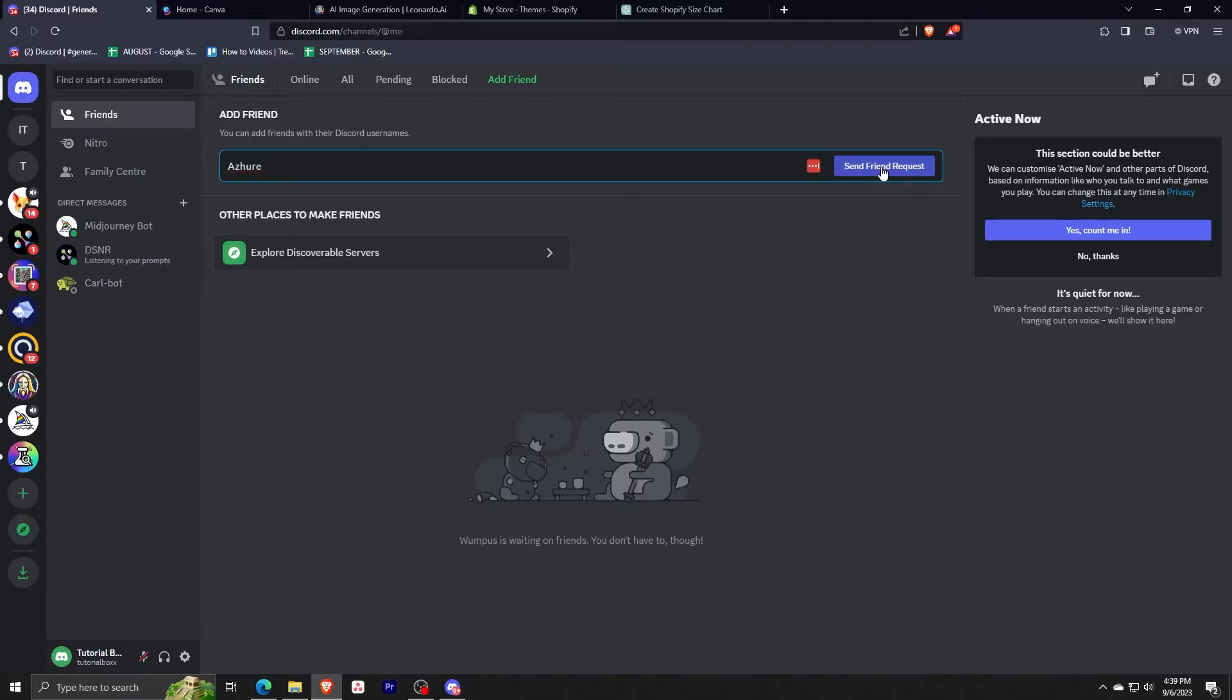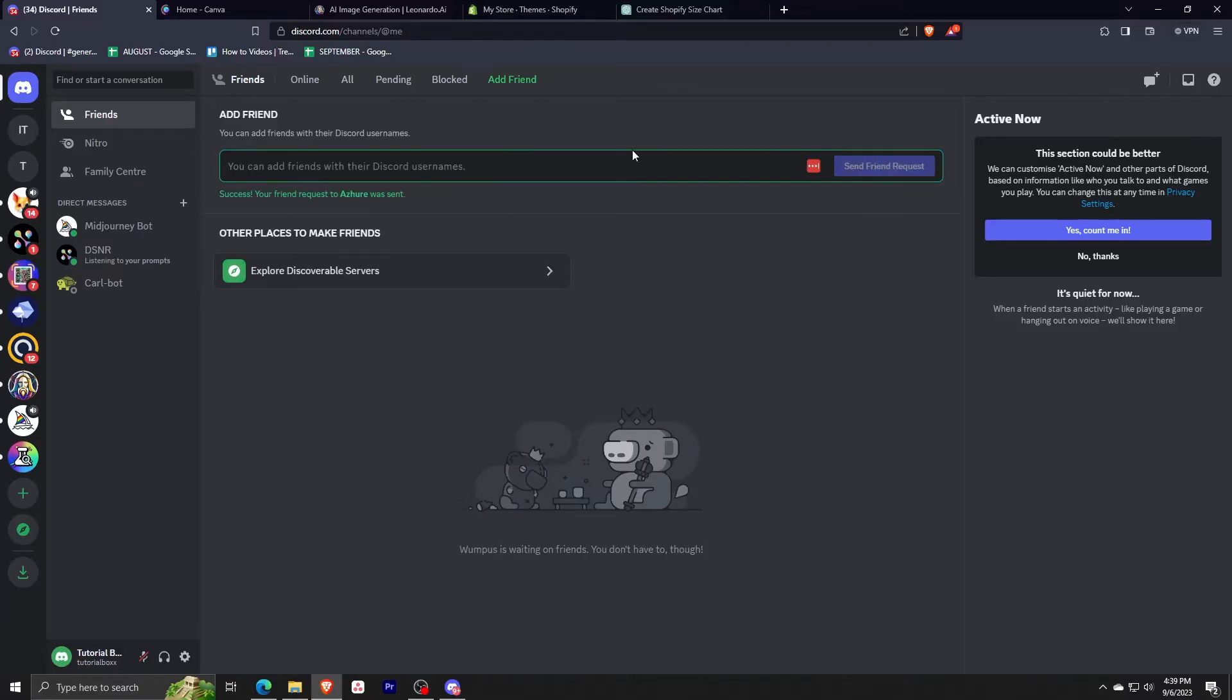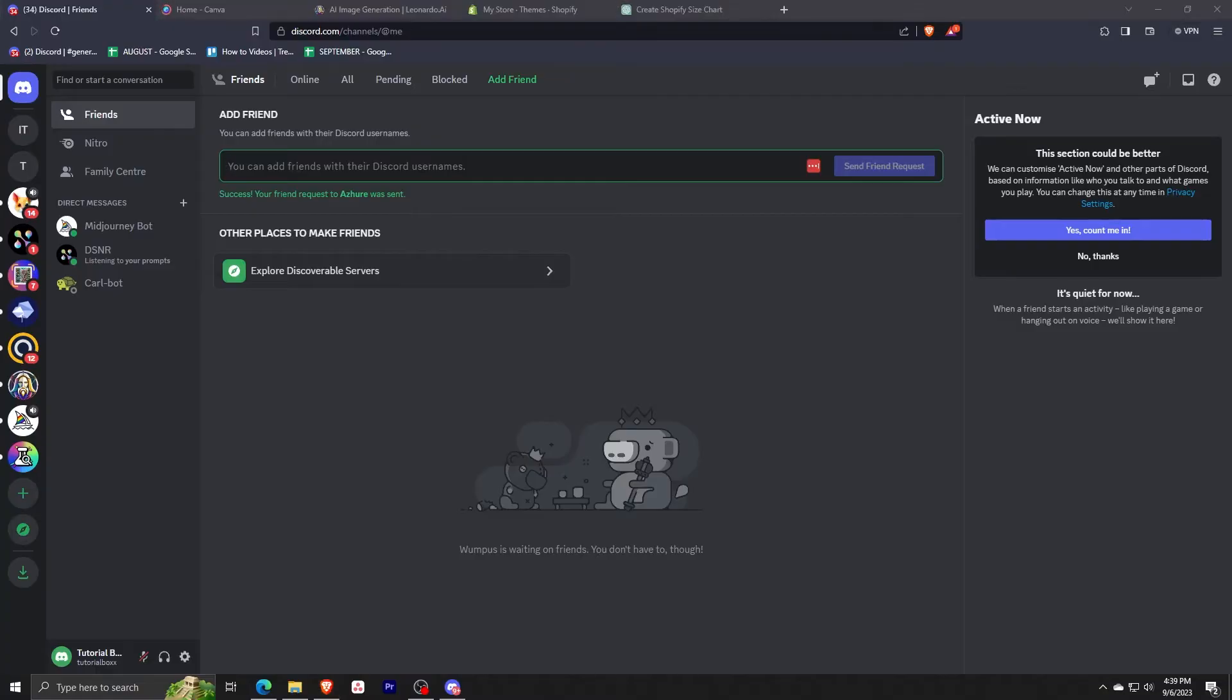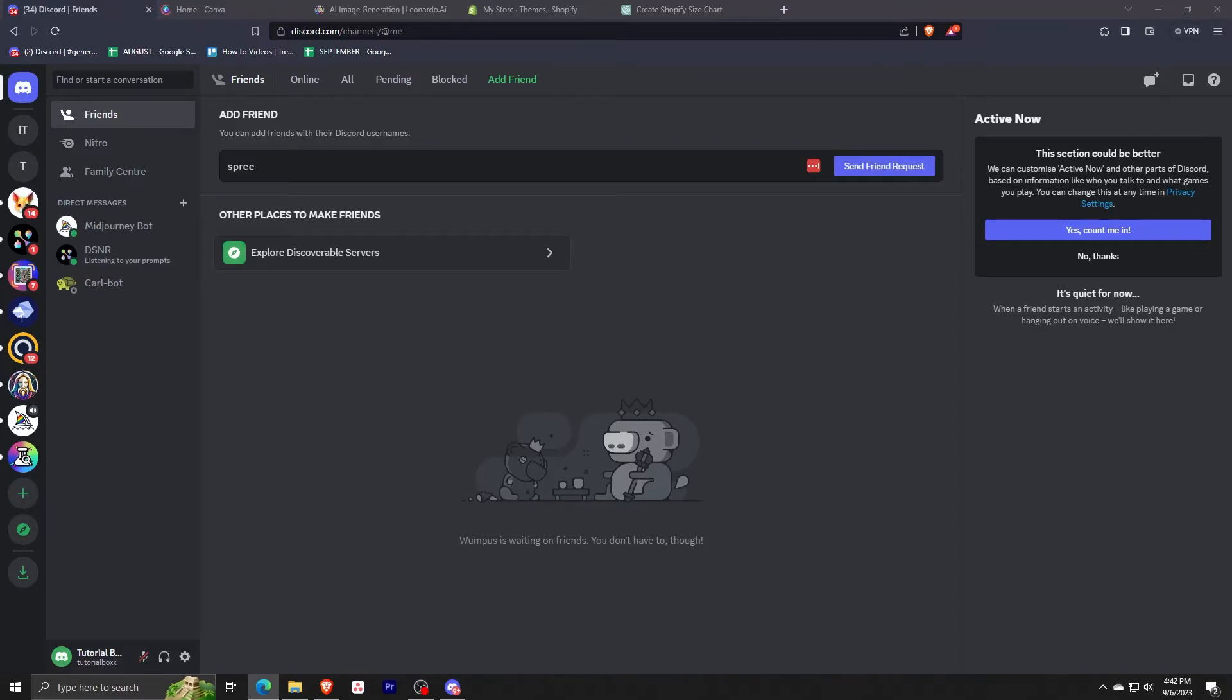Okay, just click send friend request. And after you do that, it's going to give you a message saying that you successfully added your friend and the friend request was already sent. Now I'm just going to try another one.